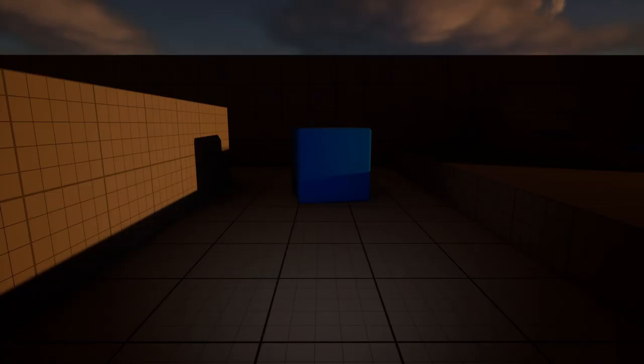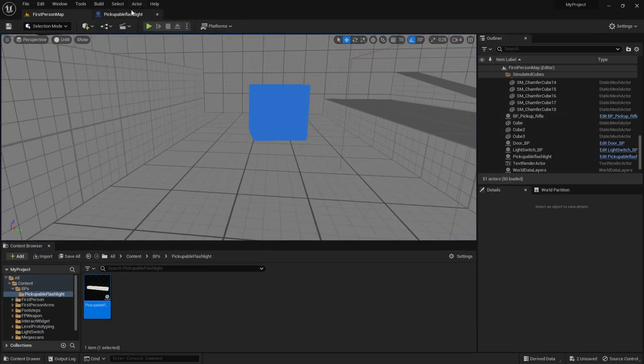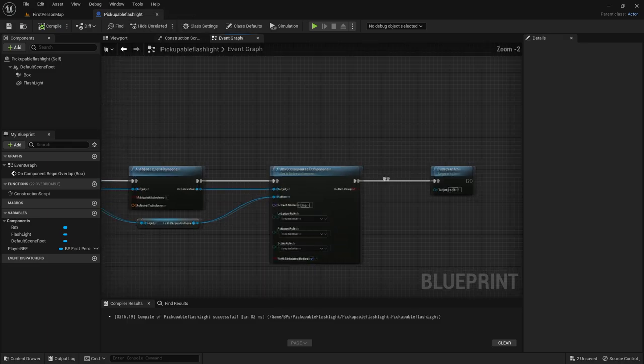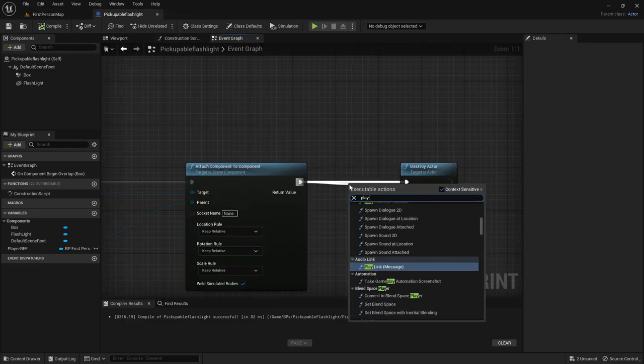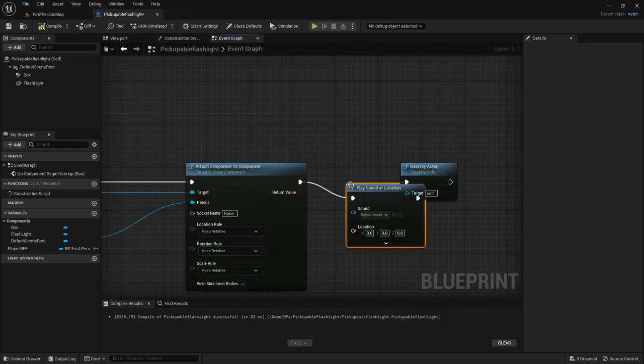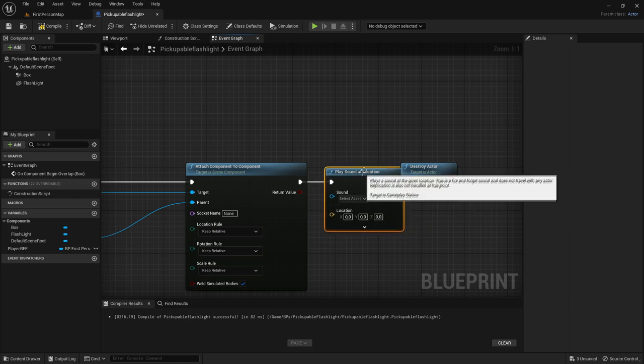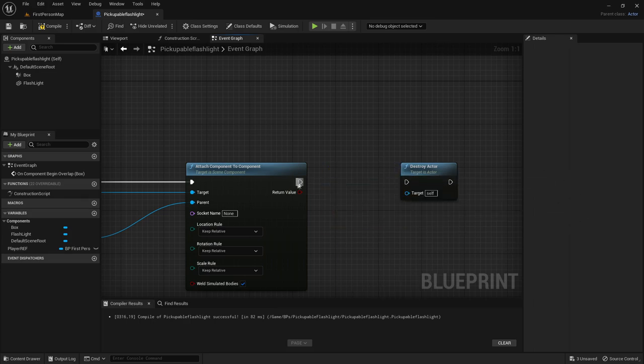But if you want to add a sound effect when picking up the flashlight you can do that by just dragging it out of here and play sound at location. And then just choose the pickup sound effect. But I will not be doing that.